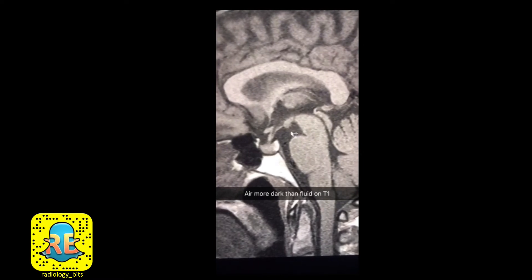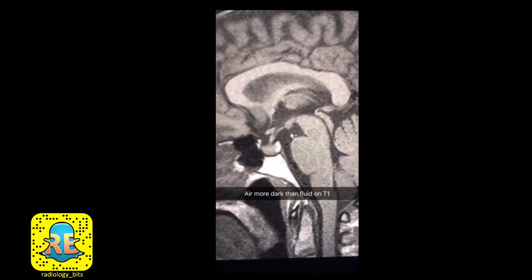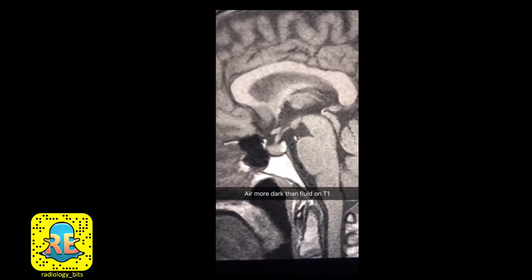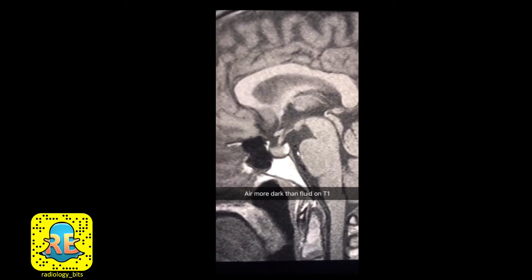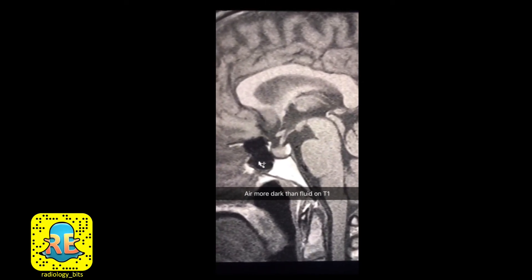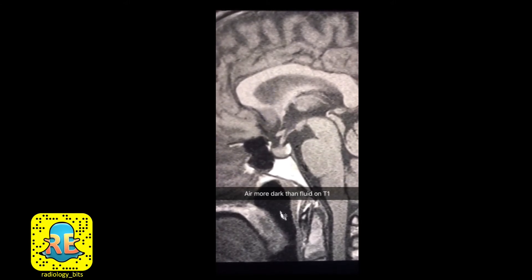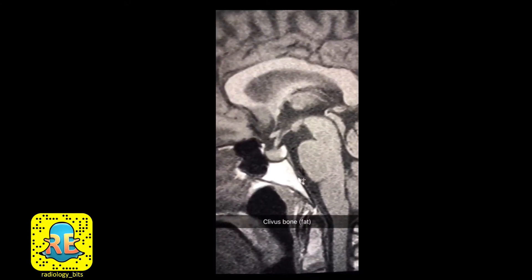As we agreed, fluid is black on this T1 MRI image. CSF looks black, but keep in mind that what's even darker than fluid or CSF is air — such as the air you see here in the sphenoid sinus or the air you see here in the nasopharynx.